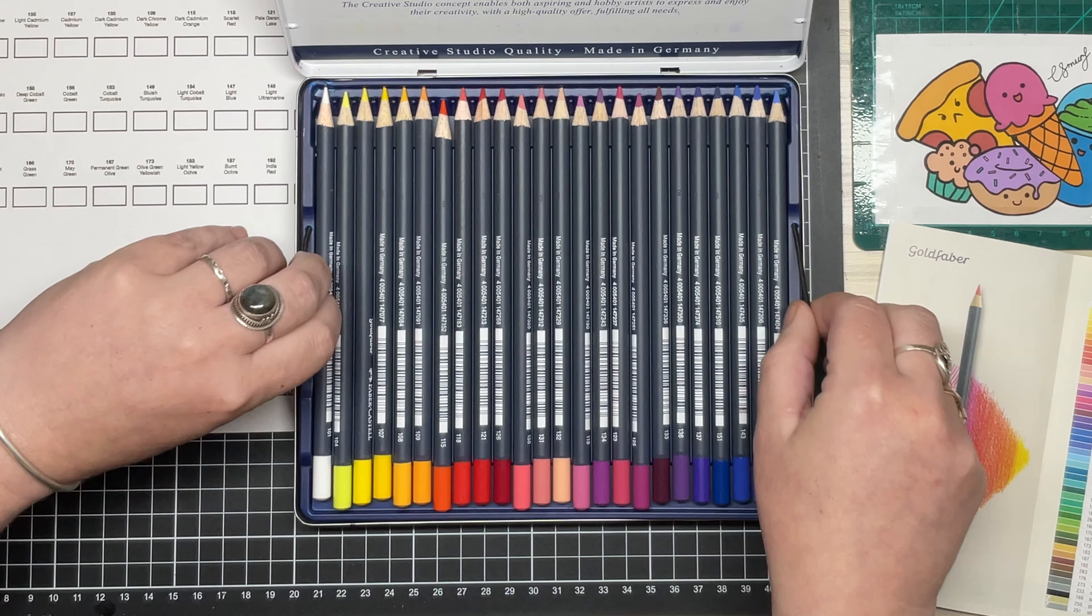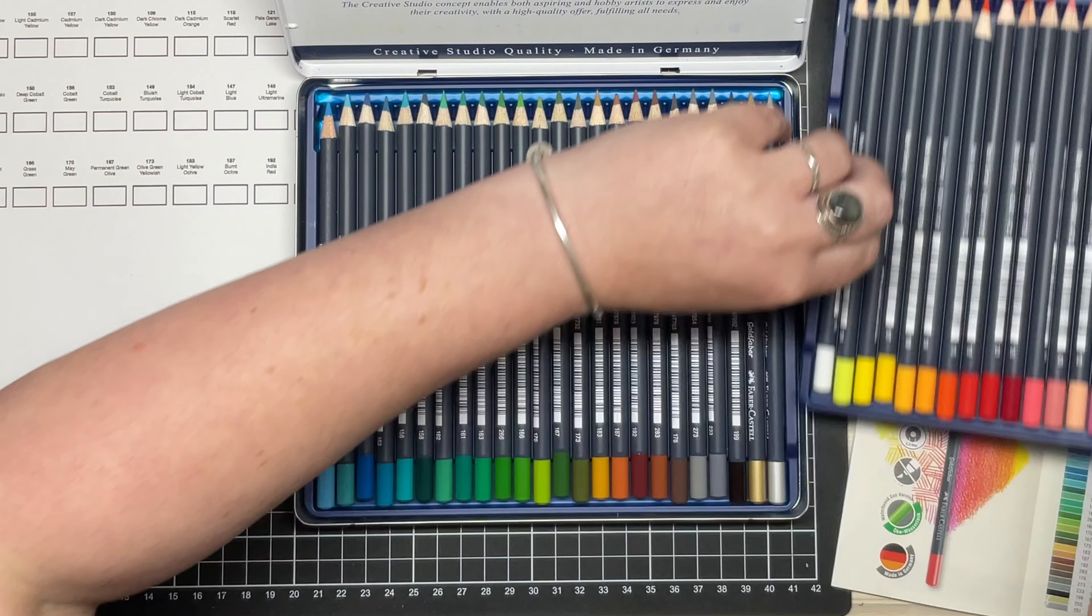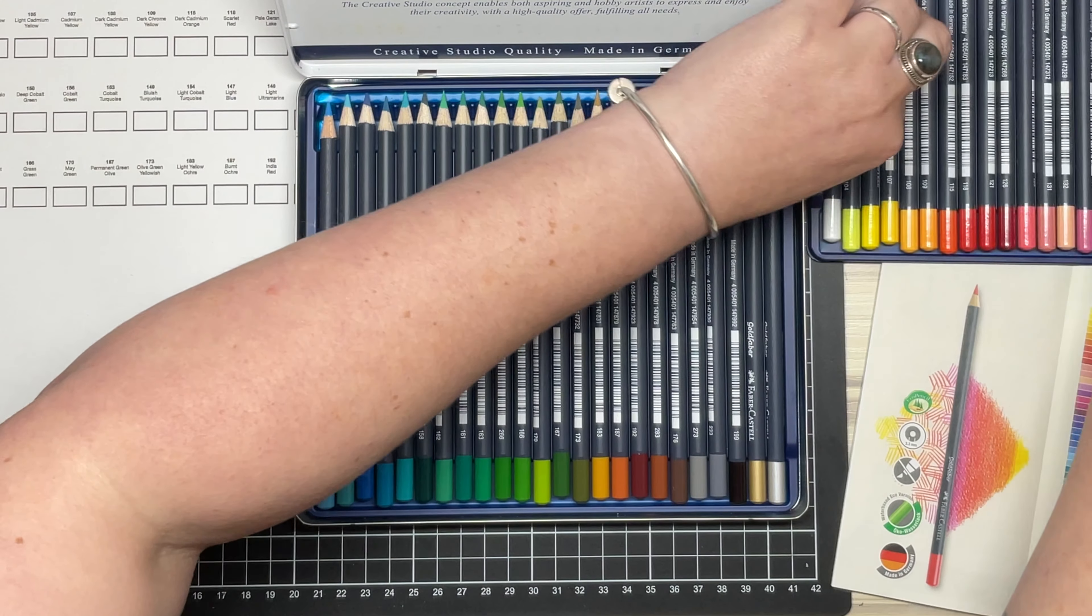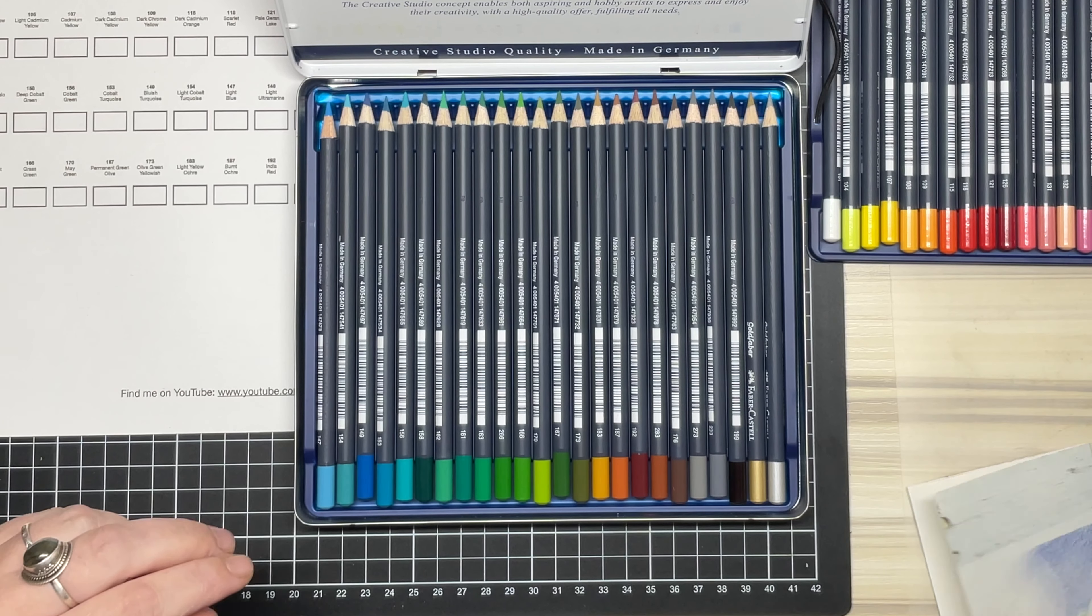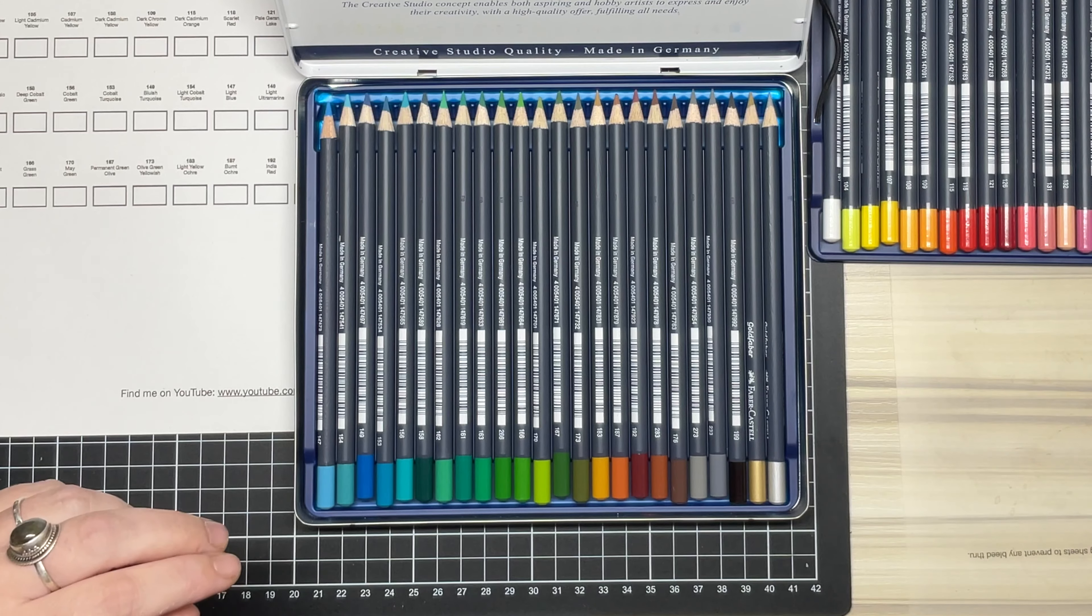But in saying that, it would have been nice if Faber-Castell had printed the color name on the barrel. However, the color number is present.